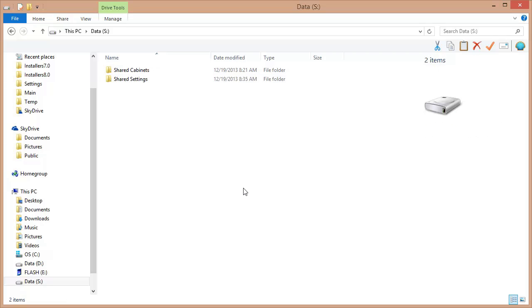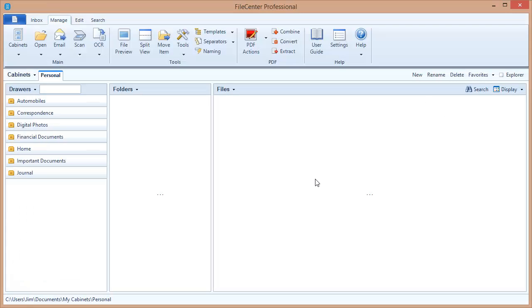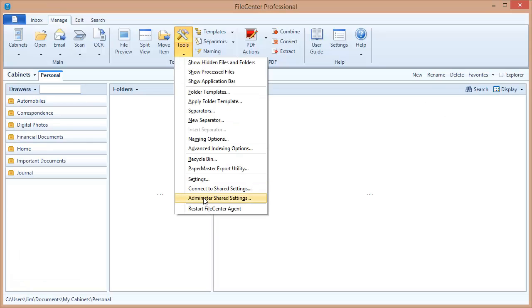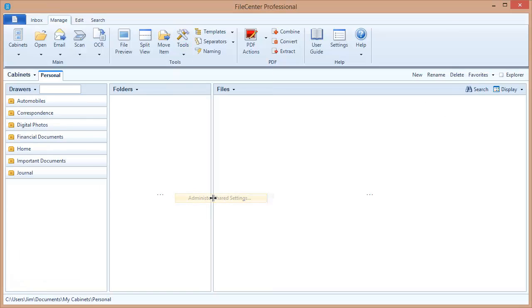Next, I'm going to switch back to File Center, and I'm going to take a look at what we call the admin tool or the administrative tool. If you come here to the tools menu in File Center, you're going to notice two options down here. We're going to be using both of these. One of them is administer shared settings. The other is connect to shared settings, which is what you're going to use on your client machines. But for right now, let's select administer shared settings and create a configuration.